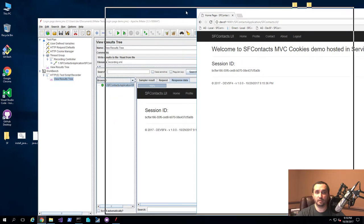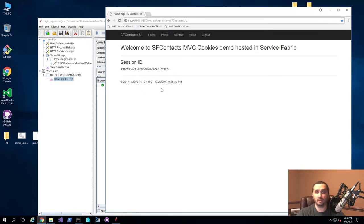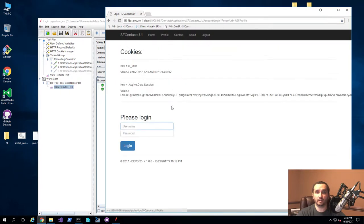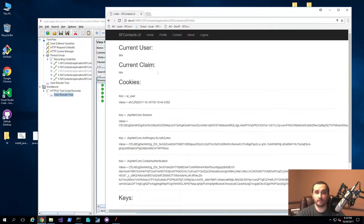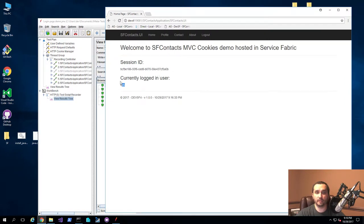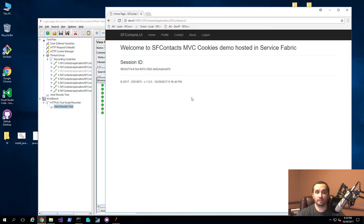Basically all I need to do now is simulate the behavior I want to automate — a user navigating to the homepage, then clicking the profile button and typing in the credentials. In this case, 'dev' and 'test'. I'll hit login. It logs in and shows me the information about the cookies for the current user. Then I'll go to home, and then simulate a logout activity. And that's the extent of the test I want to automate.